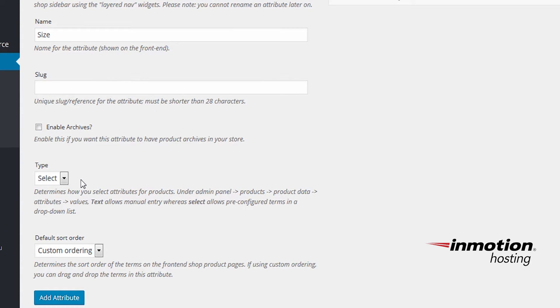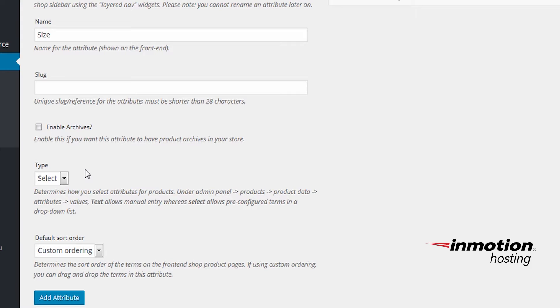If you're going to use this attribute often, and the sizes will always be the same, then you should leave the type of your attribute as select. This way you'll be automatically prompted later to use the same values. And I'll demonstrate exactly what that means later.